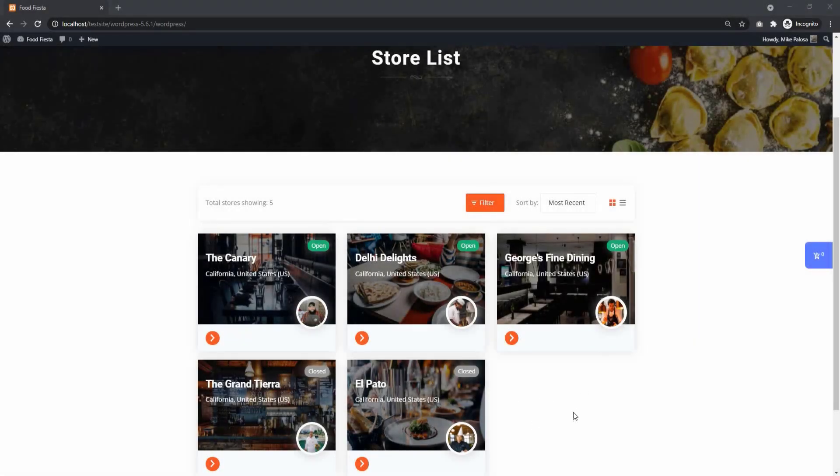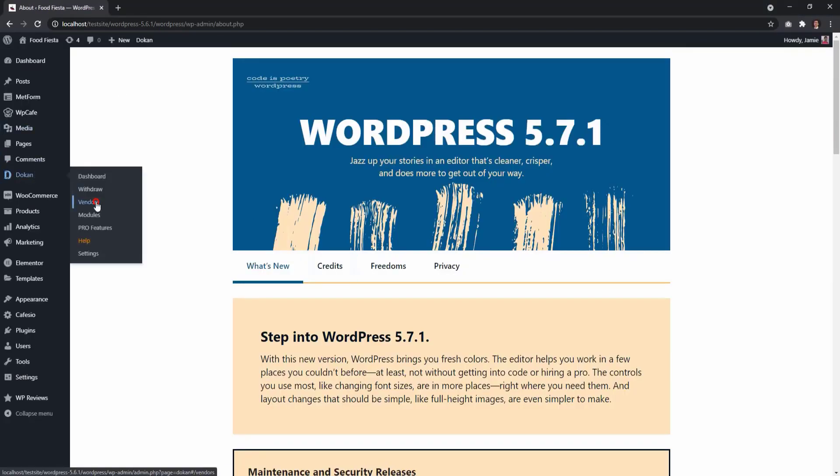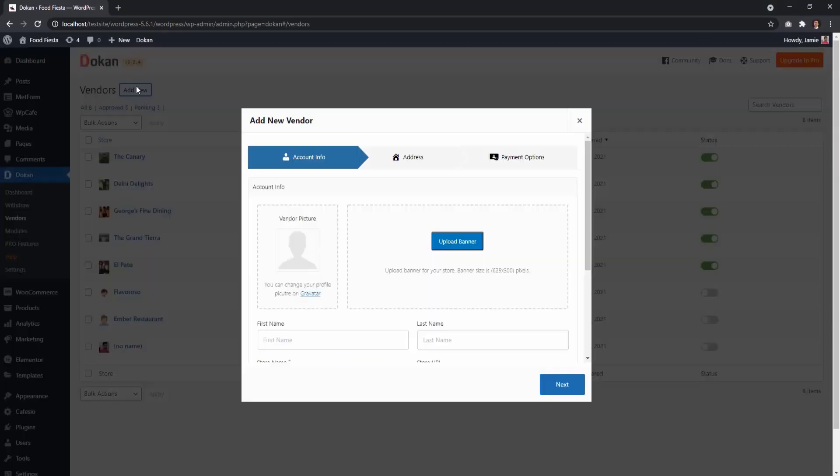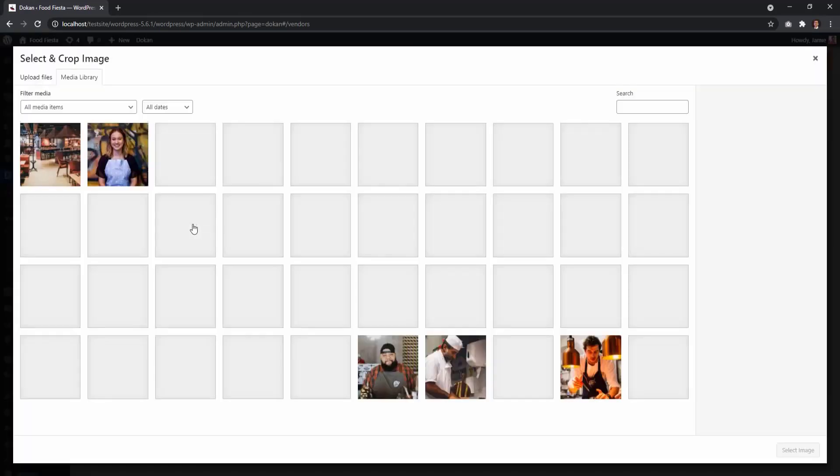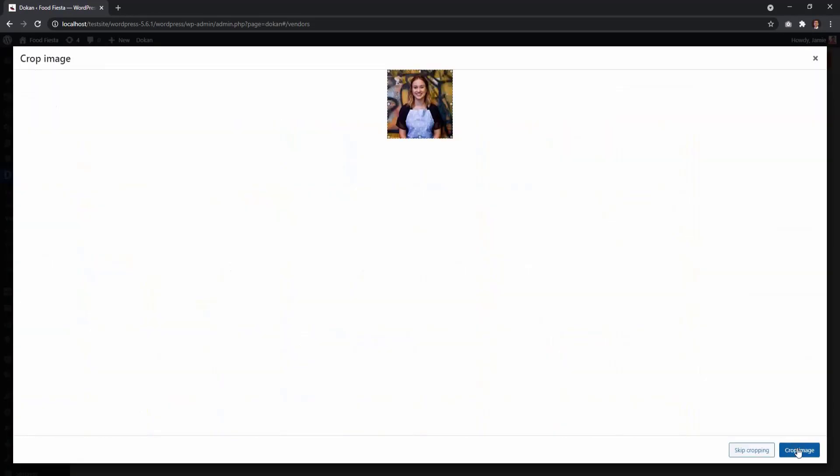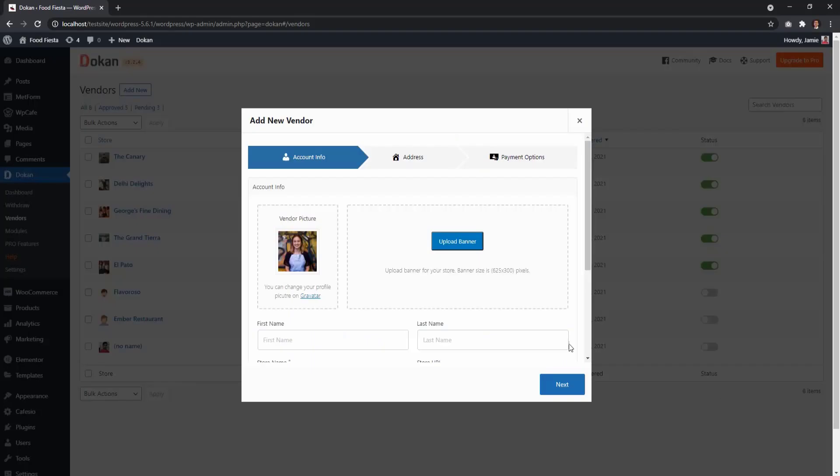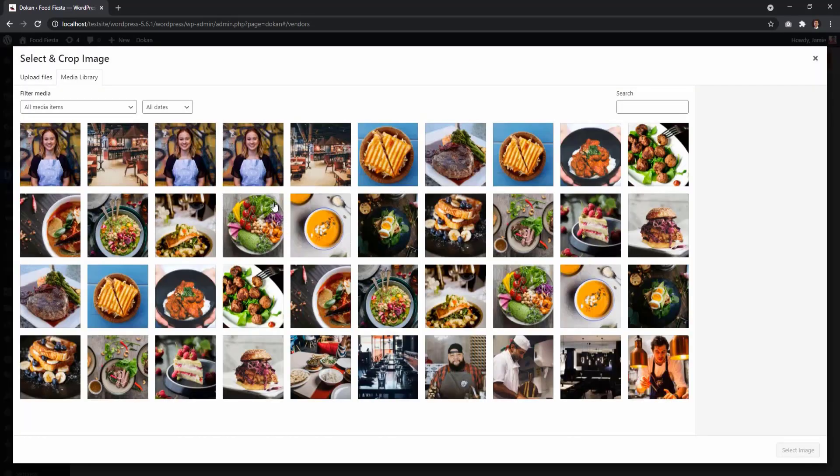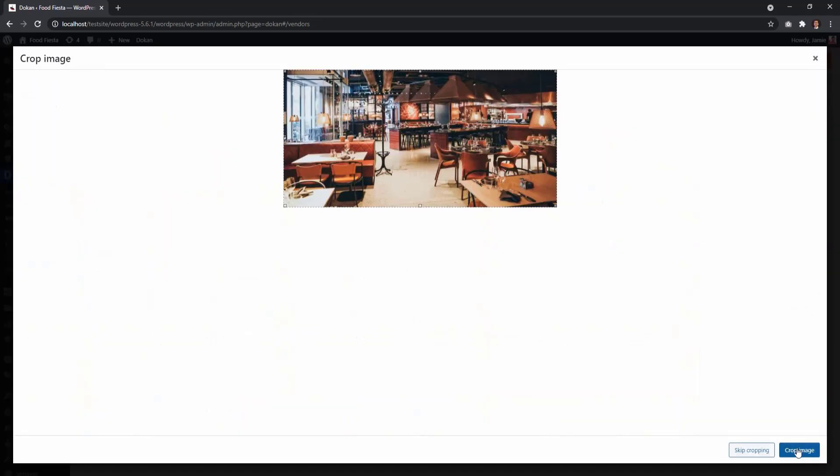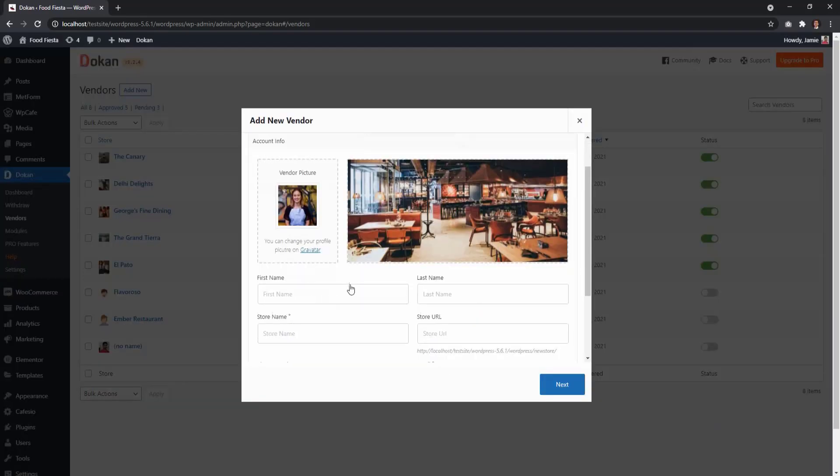To add a new vendor, go to your admin dashboard. Then select Dokkan, vendors, and add new. Then fill up the necessary details such as the vendor photo, the store banner, the vendor name and store name.